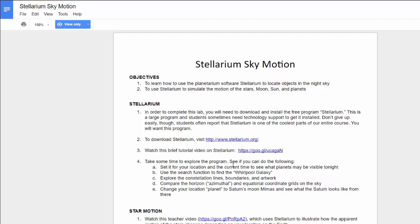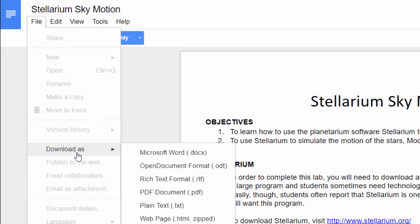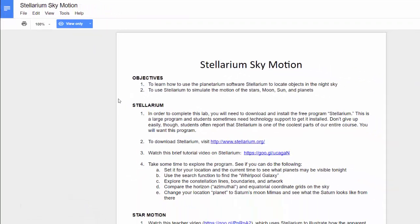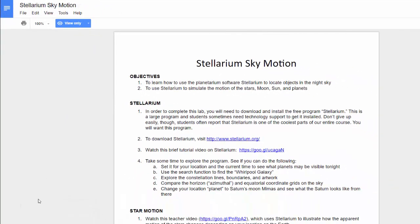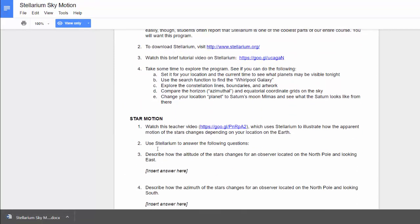You can't actually type anything in here. But what you can do is go file to download as, and you can choose whichever format you would like. Probably most often that's gonna be Microsoft Word. Then it'll download to your computer and you can open it and type in your answers into the lab document.